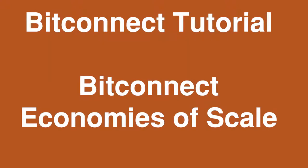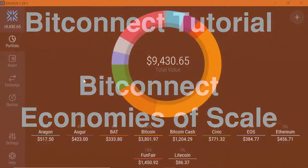Hi, I'm Roy Murphy. You're watching the BitConnect YouTube channel. Coming up in today's video, BitConnect Economies of Scale.